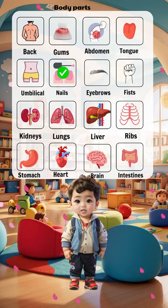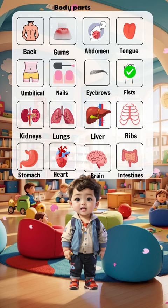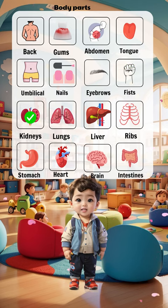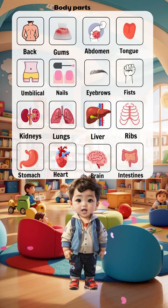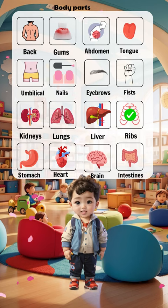Umbilical, nails, eyebrows, fists, kidneys, lungs, liver, ribs.